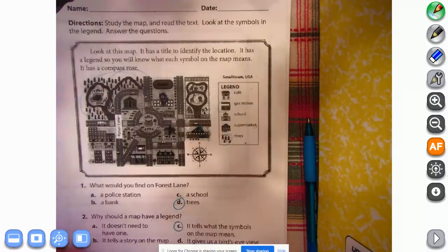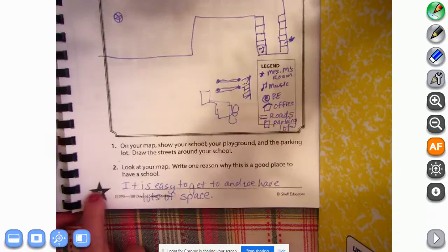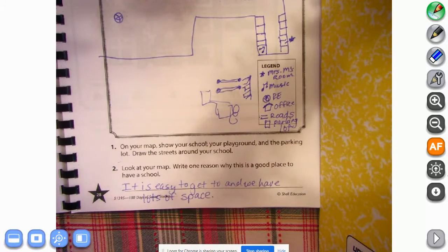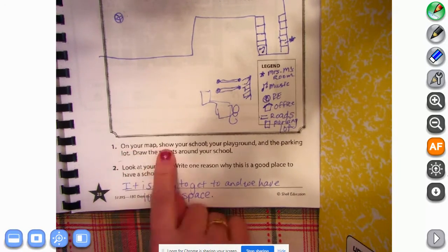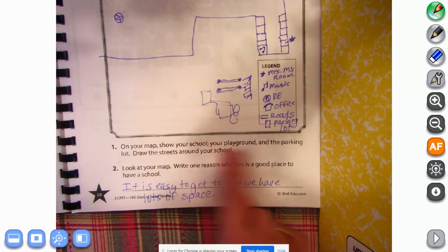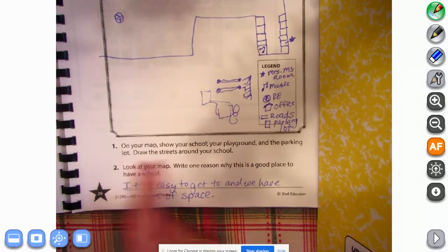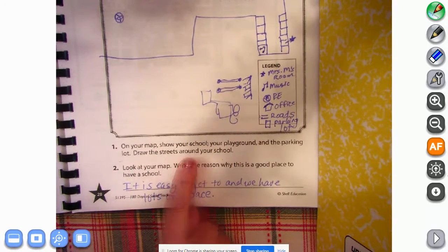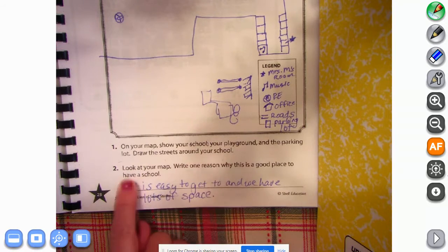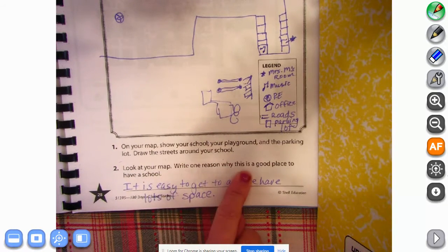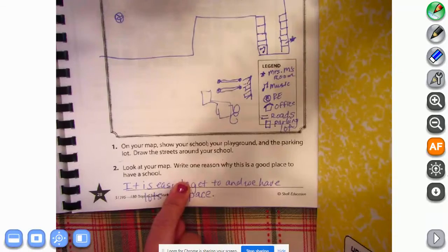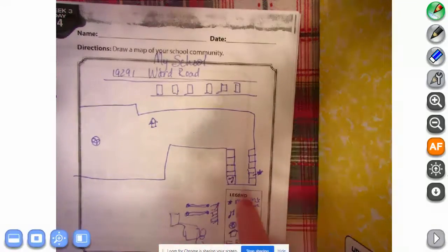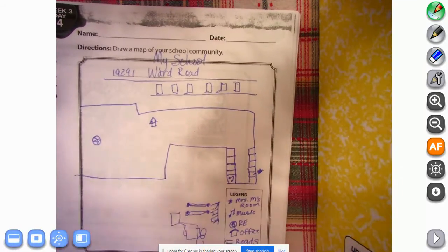Then we're going to turn the pages until we get to page 28. On page 28 it says: on your map show your school, your playground, and the parking lot. Draw the streets around your school. Look at your map and write one reason why this is a good place to have a school.